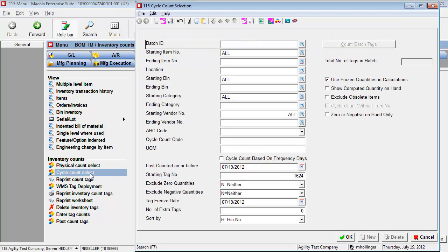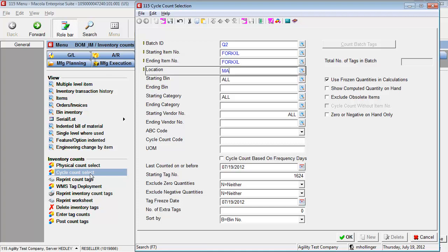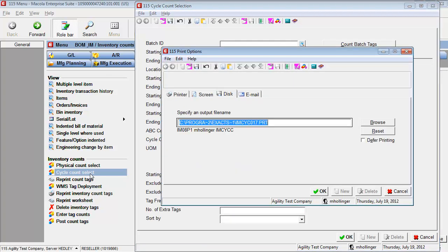And for the batch ID, I'm going to choose Q2. And the starting item number, I'm just going to use forkXL and location MA. I'm choosing to use only one item here to keep the demo simple.